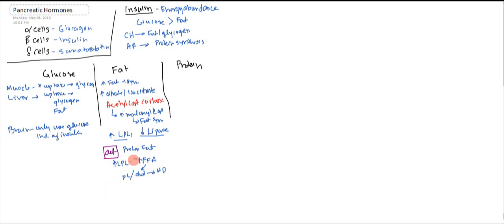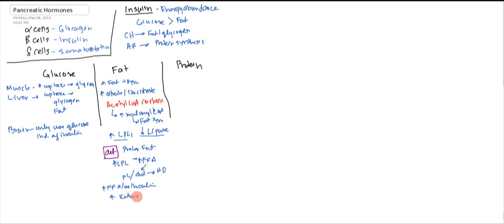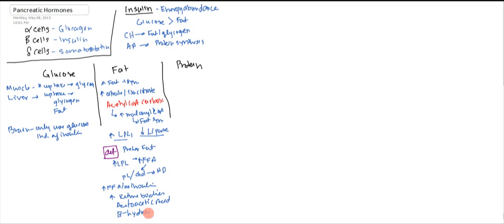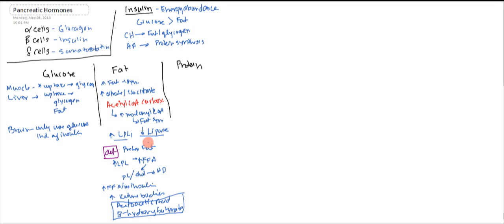Now, the other issue is when you have free fatty acids and no insulin, you're going to get an increase in ketone bodies such as acetoacetic acid and beta-hydroxybutyric acid. If there is no insulin, these cannot be utilized and so then they build up in the blood.